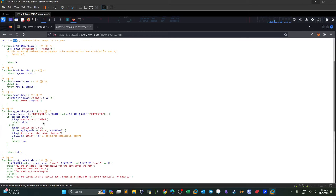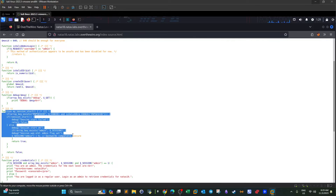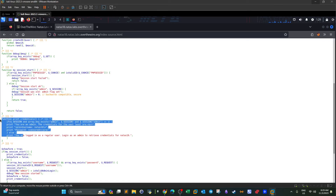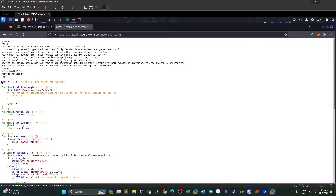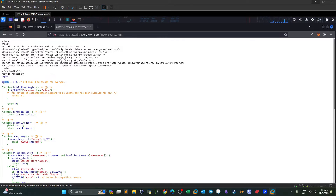Scrolling down, we see the function responsible for generating the session, and what we get if we have the correct session. The problem in this code is that this number is used to generate the session ID. Now, session IDs — if an attacker is able to guess or generate the correct session ID for a target user, they can access that user's profile without needing their password. We call this session hijacking. The problem is the session ID is a number generated between one and 640.